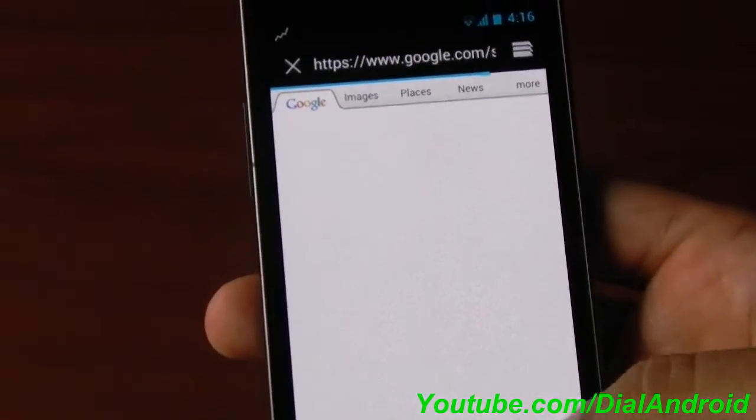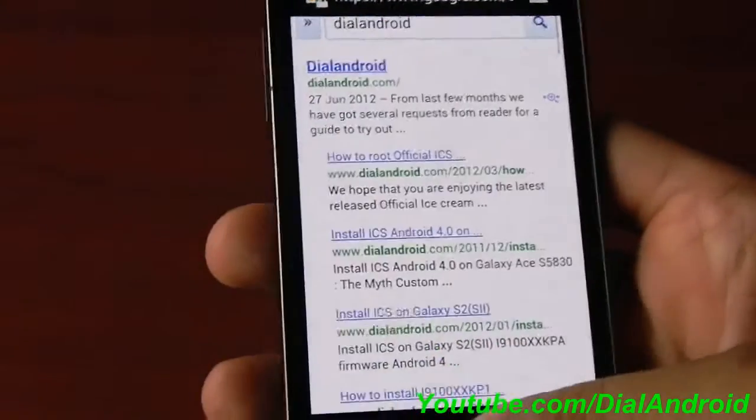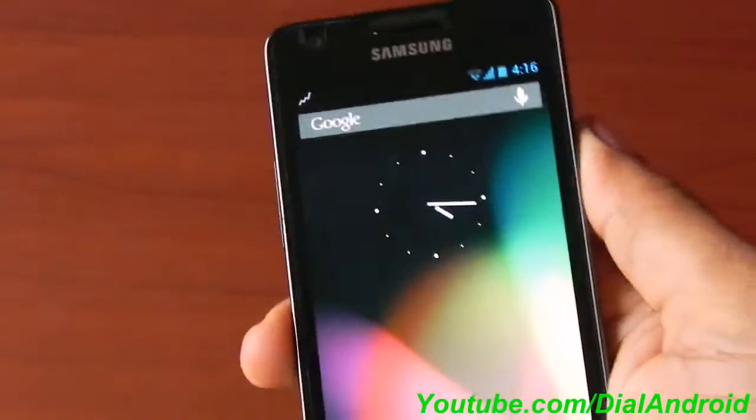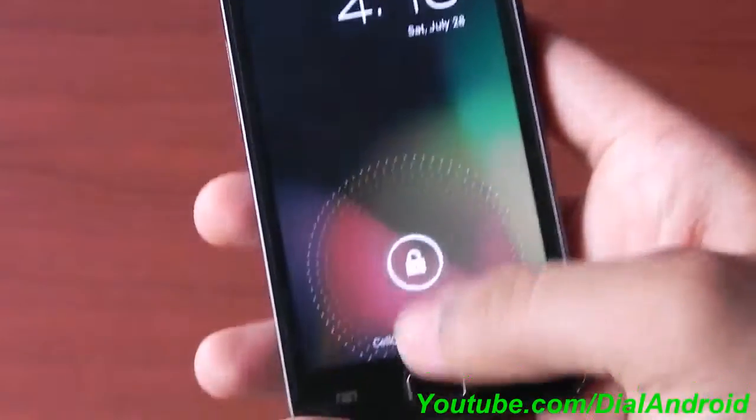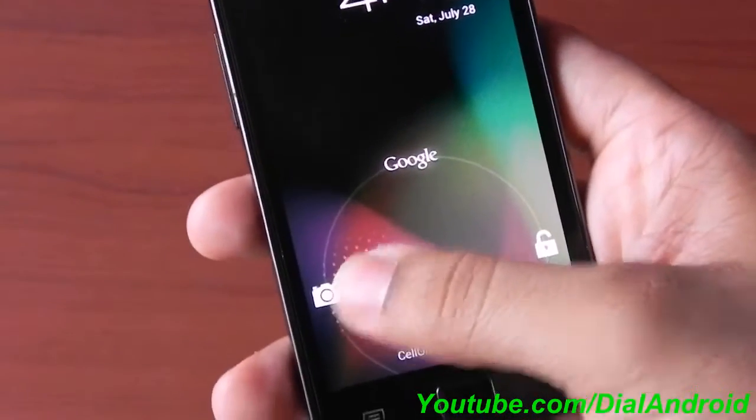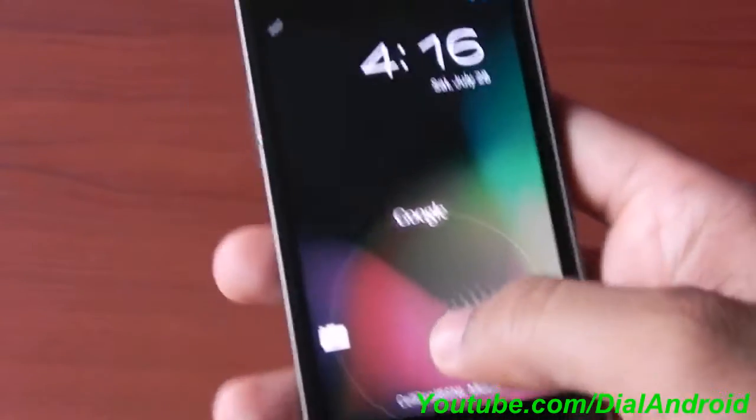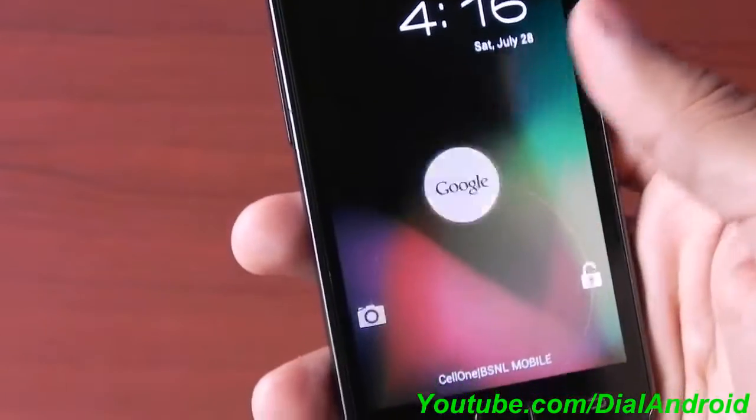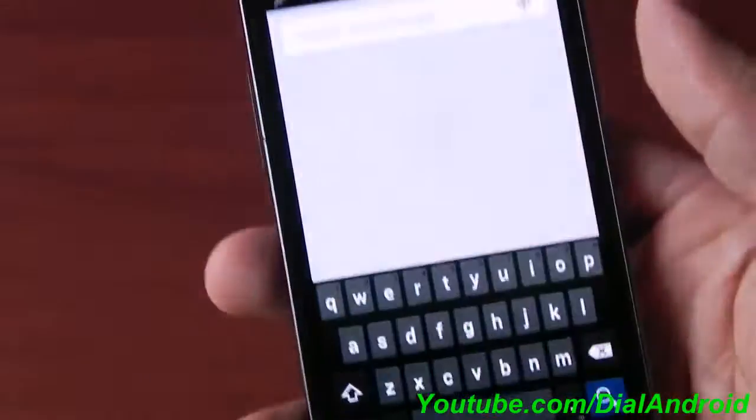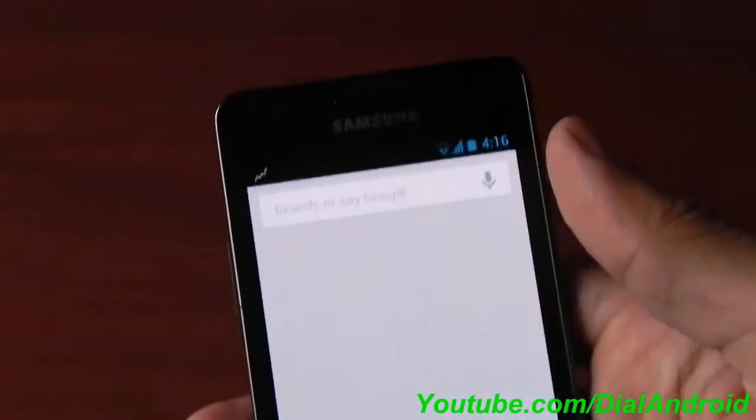There you go. So these things work fine. Here is the lock screen - we have the camera, Google, and unlock option. This Google option is nothing but Google Now. Let's have a try on that. So here you have a voice option or you can just enter anything to search.